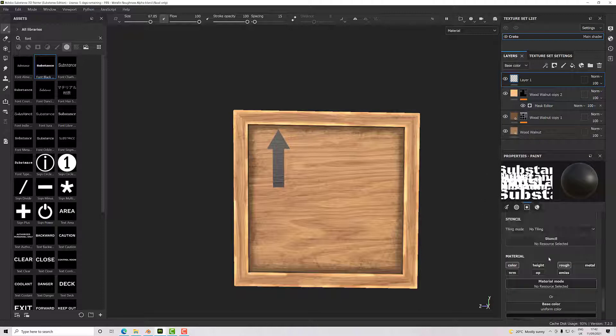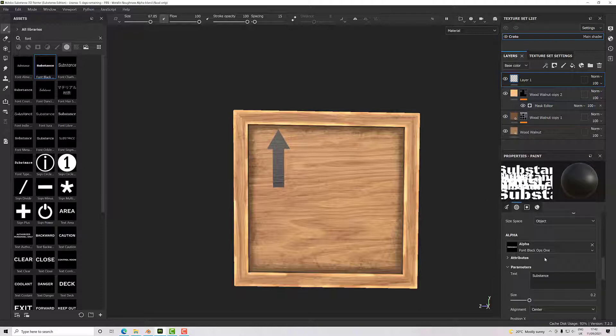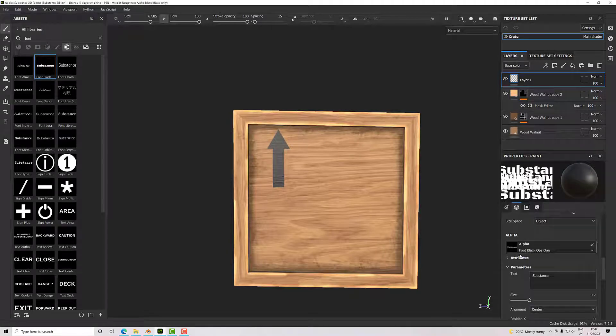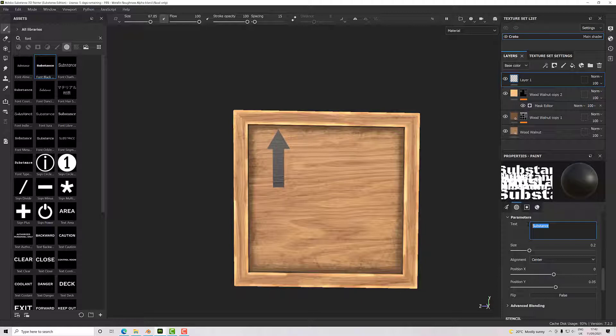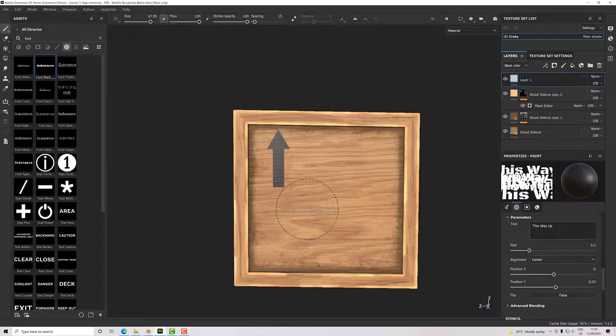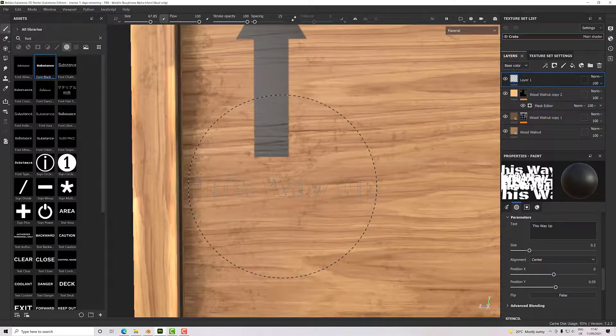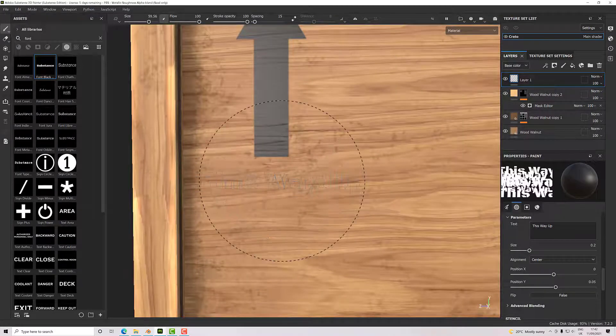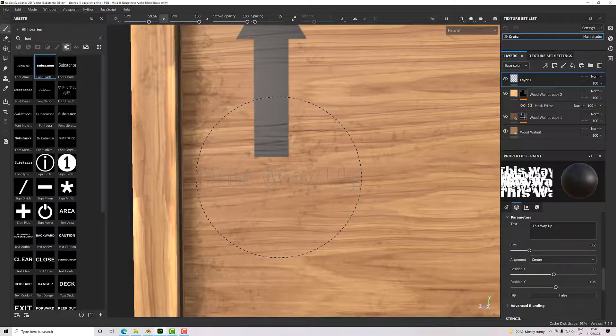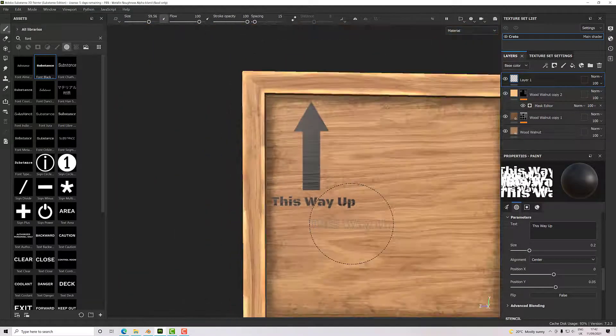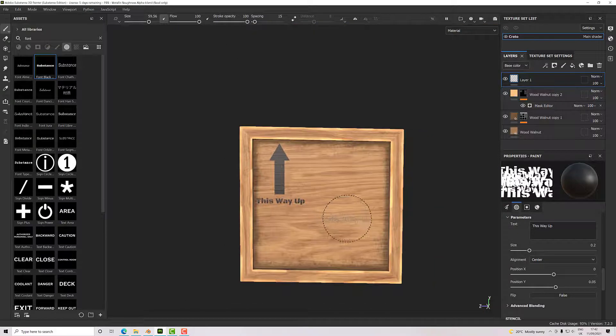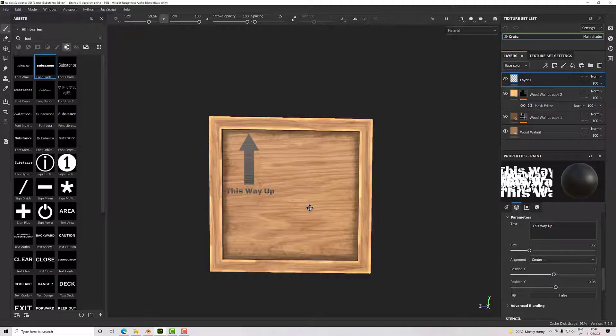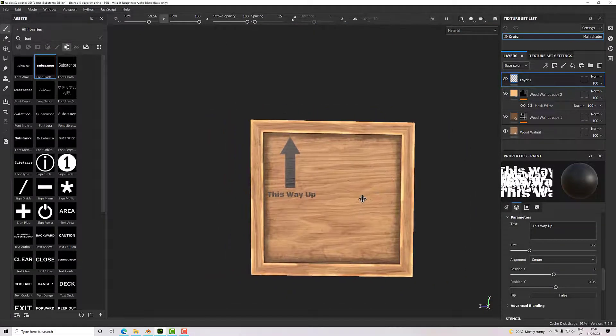Now that's changed my brush. I've got the same properties on it, but it's gone into a text mode. If I come down a little bit, now for parameters you'll see it says 'text,' and I can type in 'this way up.' When I go into my view here, I can scale my text up and down and just pop that in there.